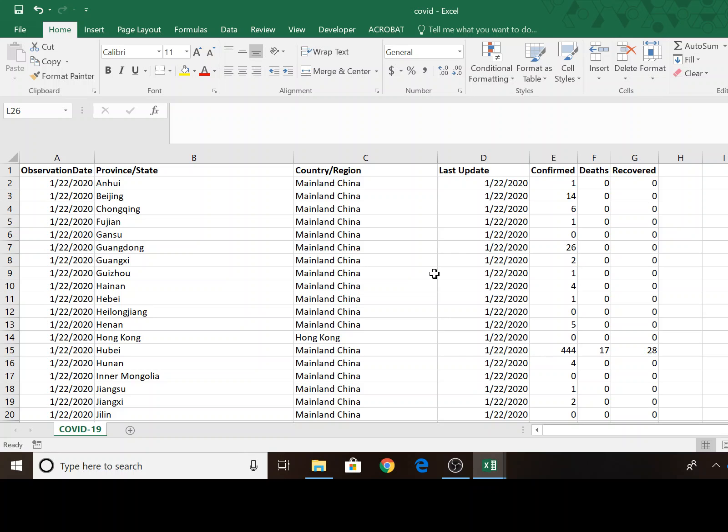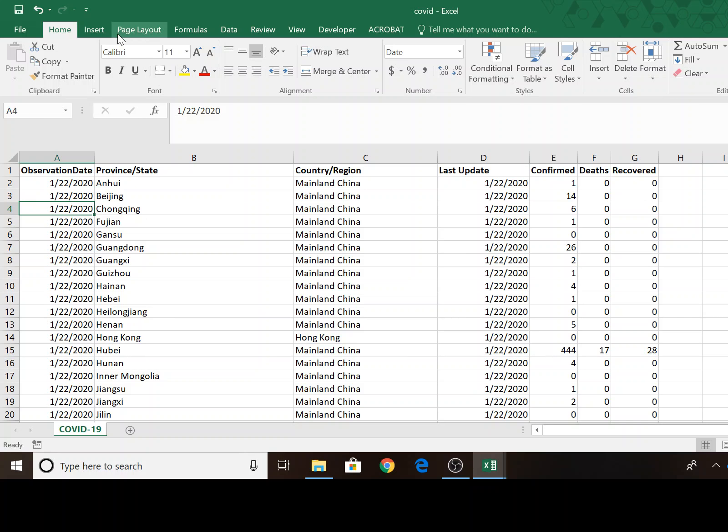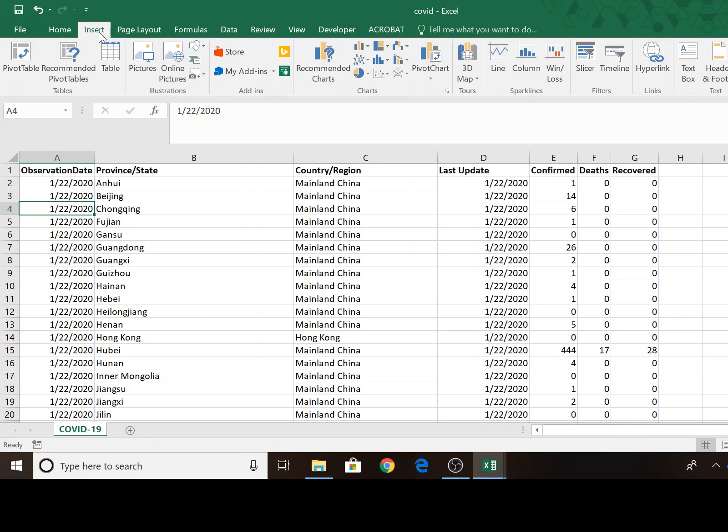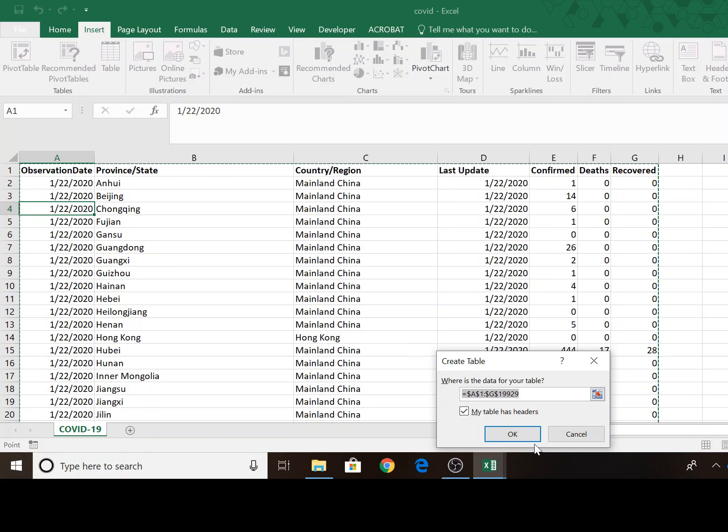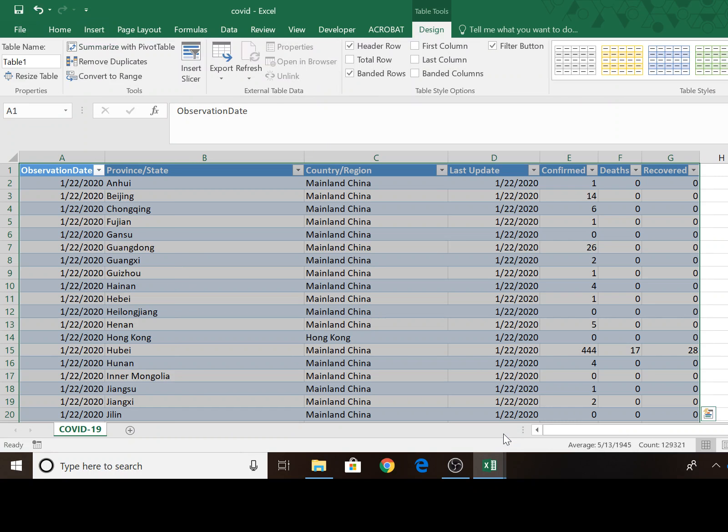So to begin with, I'm going to temporarily convert my data into a table. And that's just to make it easy to filter the records that I'm interested in analyzing. So I'm going to click on insert table. And notice that I just have one cell selected and it chooses everything surrounding it.